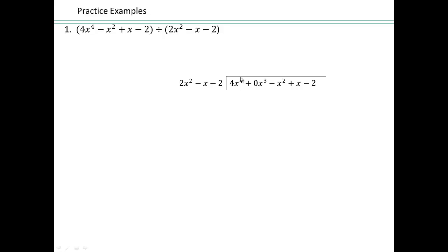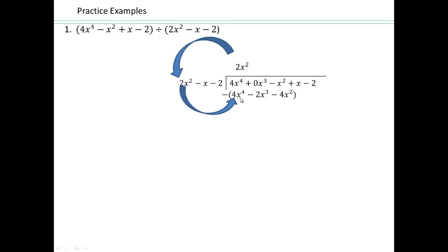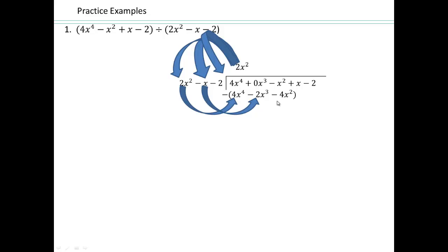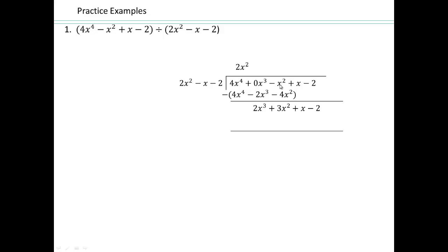So 2x squared times what is 4x to the fourth? 2 times 2 is 4, and x squared times x squared gives me x to the fourth. So let's do that. 2x squared times 2x squared is 4x to the fourth. 2x squared times negative x is negative 2x cubed. 2x squared times negative 2 is negative 4x squared. Once you have all these terms written, you do a subtraction. Negative x squared minus minus gives plus 4x squared, giving you 3x squared. 0x cubed minus minus gives plus 2x cubed. 4x to the fourth minus 4x to the fourth cancels out. Now pull down x and the negative 2.